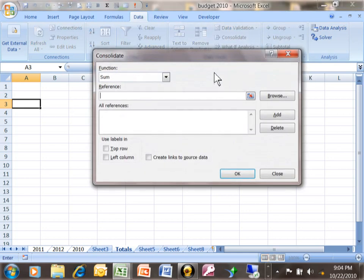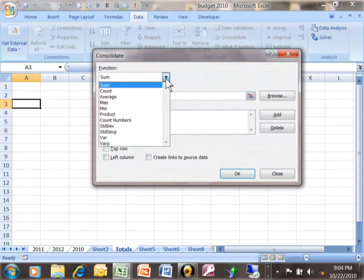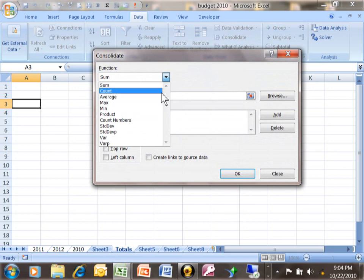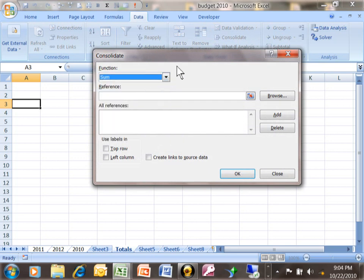First of all, you can make it a sum or a count or a product so you have all these different calculations. Of course, to add things together, we're going to do a sum.